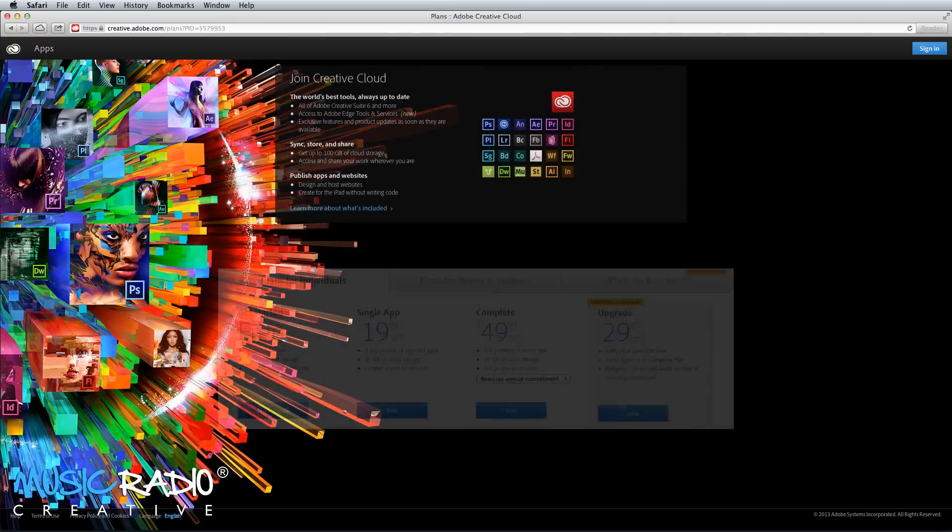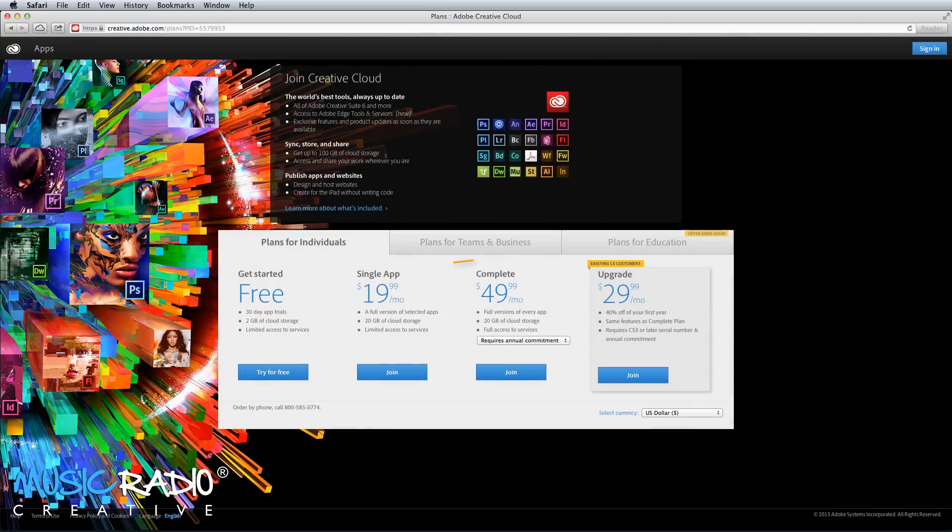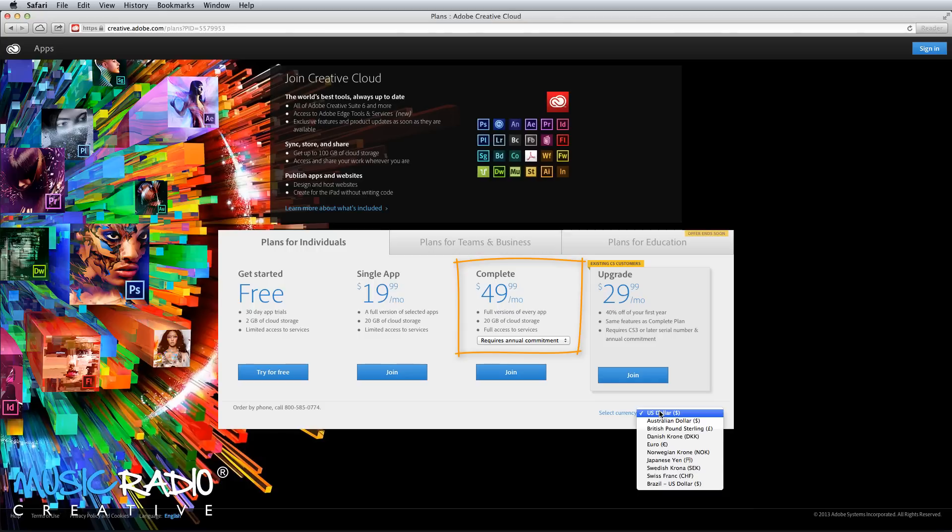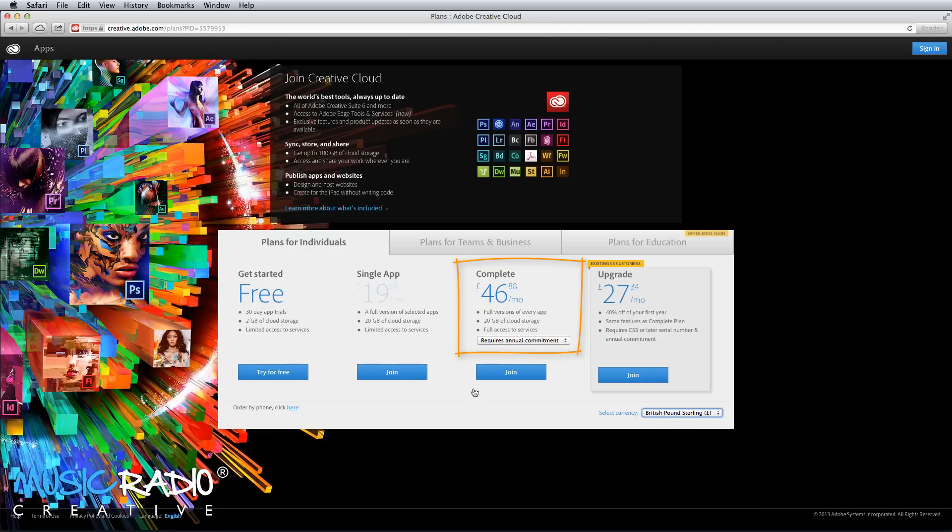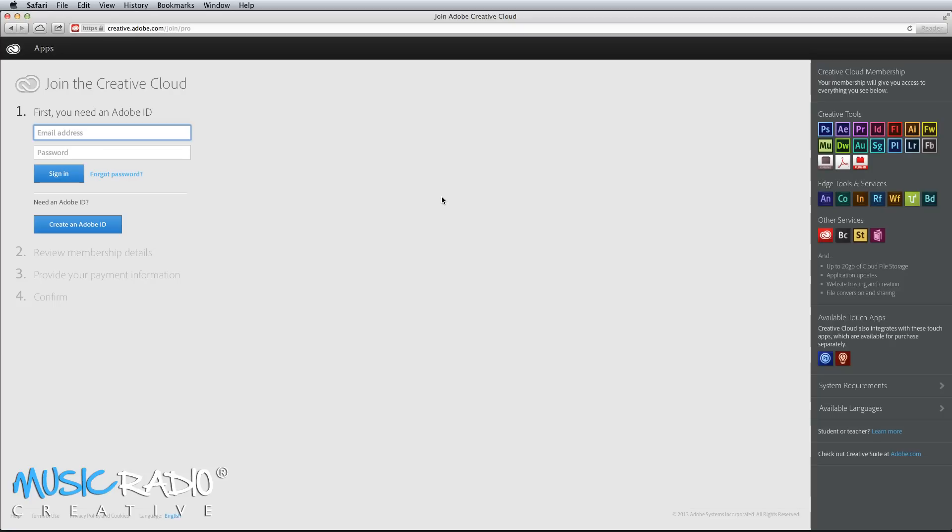I'm going to show you what the process looks like with me signing up to the complete Creative Cloud plan, which includes access to Adobe Audition and many other fantastic pieces of software from Adobe, including a couple of my favorites, Photoshop and Dreamweaver for editing photos and editing websites.